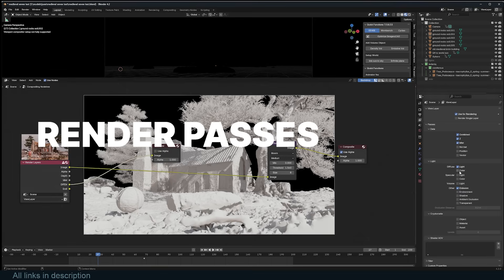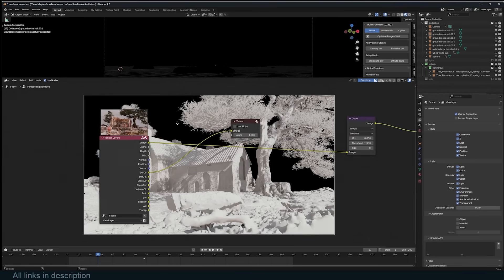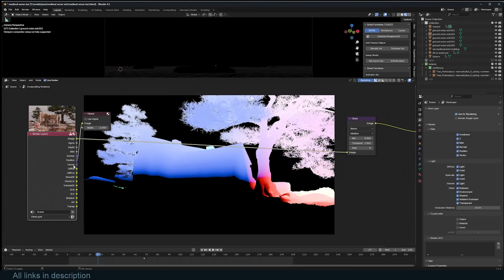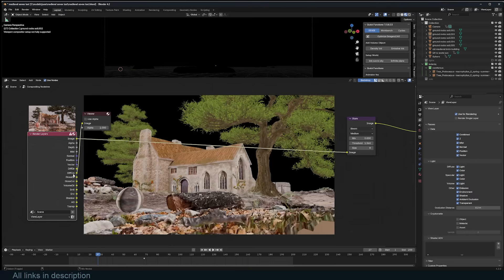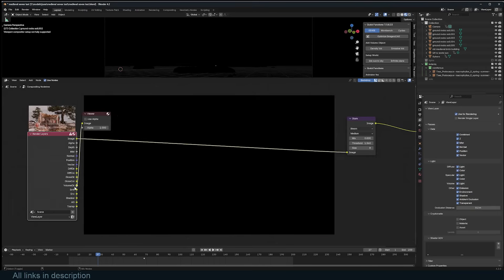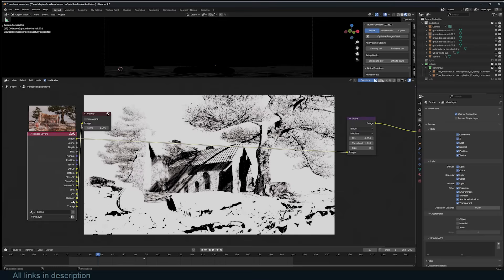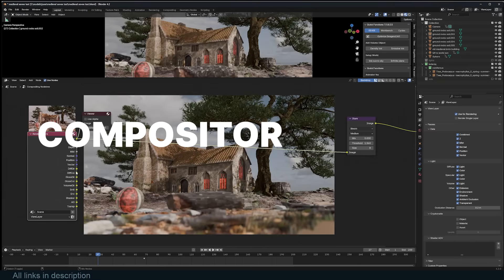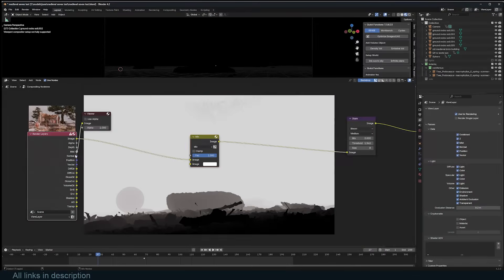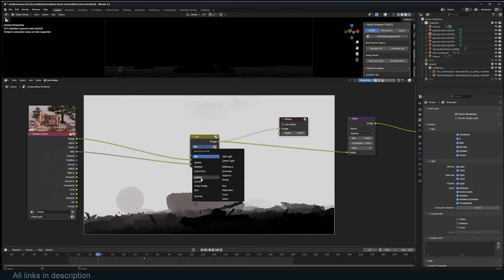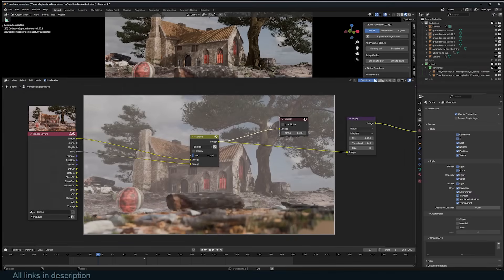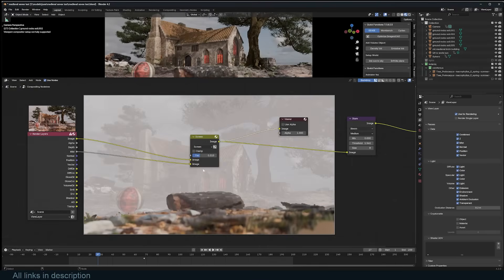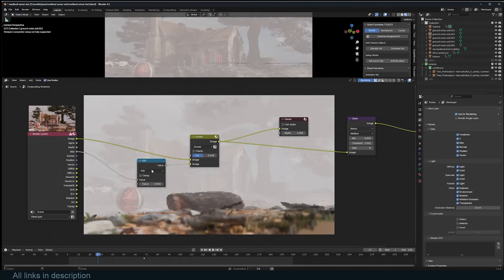When it comes to rendering, Blender's Cycles and Eevee engines offer extensive support for exporting separate layer passes, such as reflections, shadows, ambient occlusion, depth, and more. This feature is particularly useful if you plan to composite your render in a different application like Nuke. Blender also includes a powerful compositor that can take advantage of these render layers. This built-in compositor allows for complex post-processing within Blender itself, and the results can be displayed directly in the viewport, making it easier to refine your compositions.